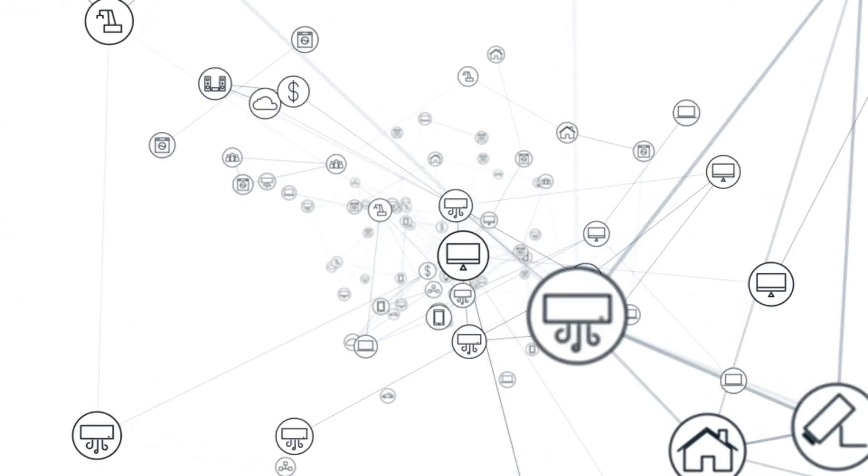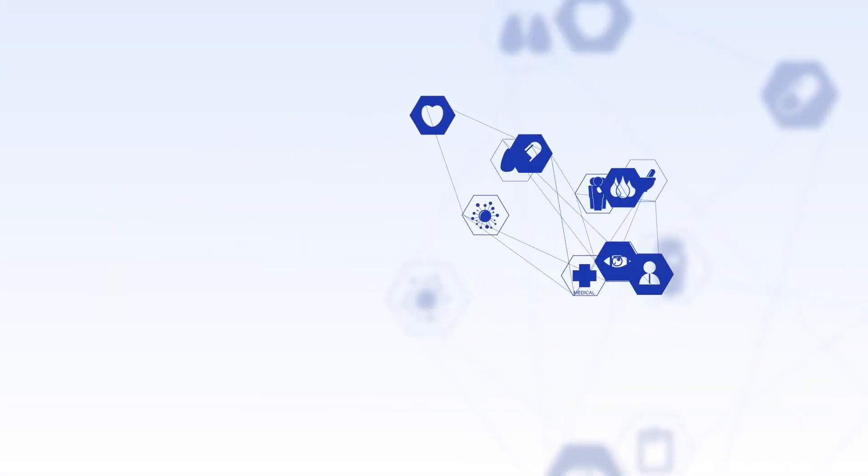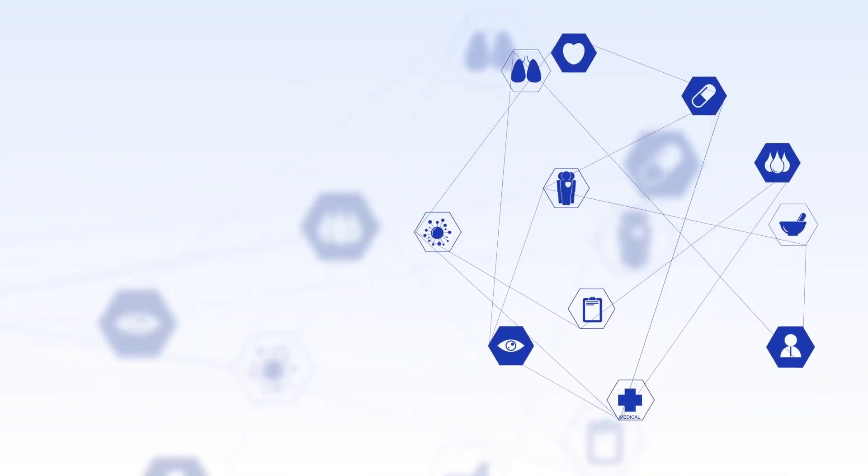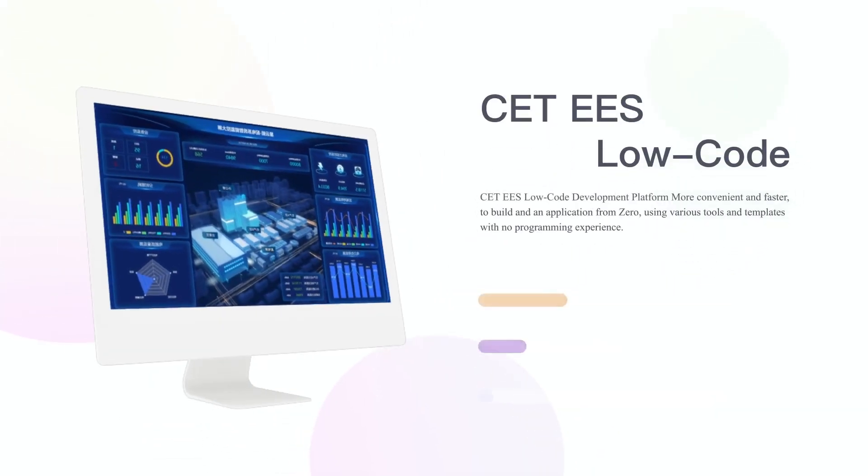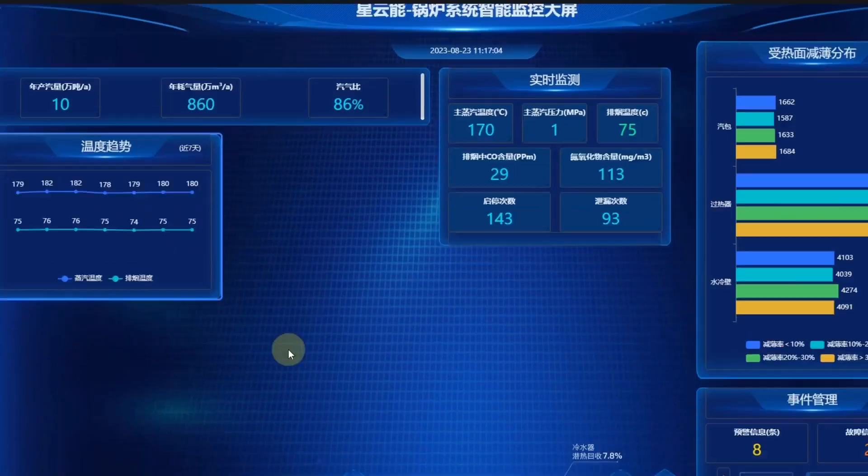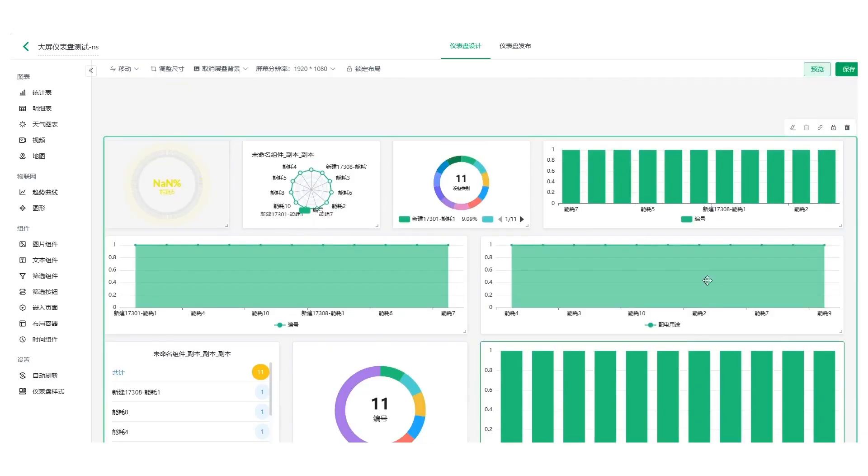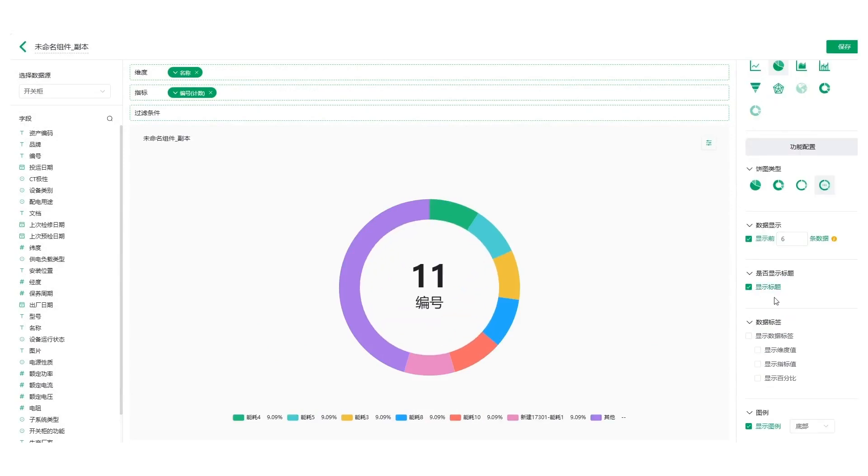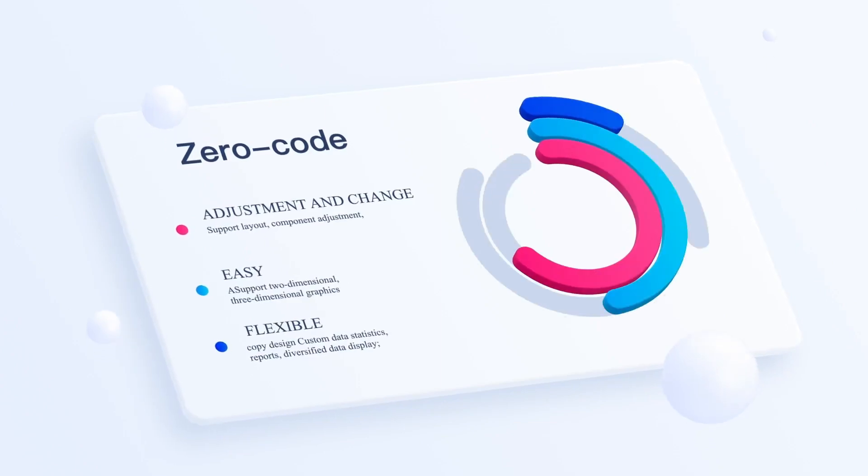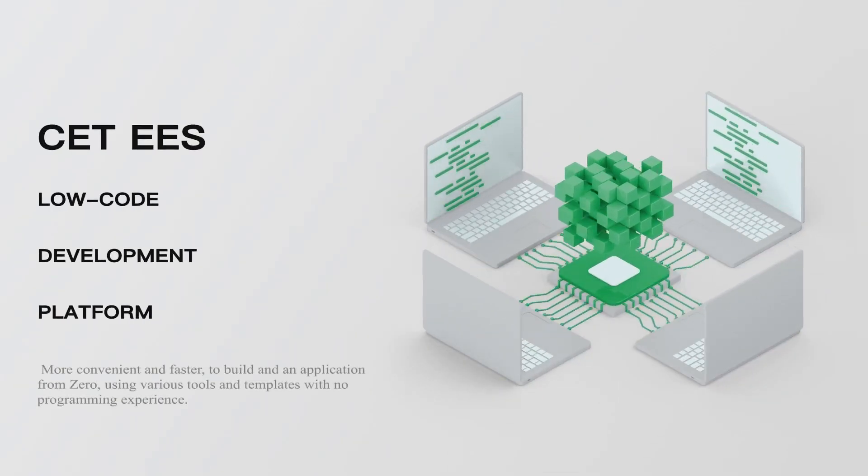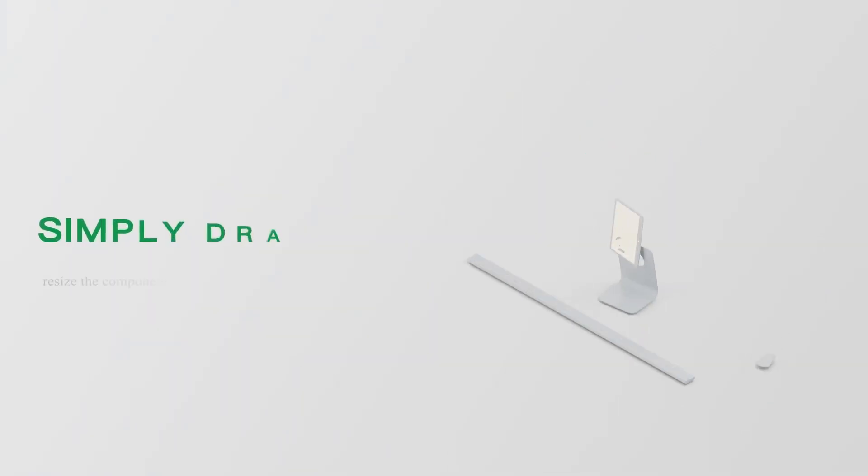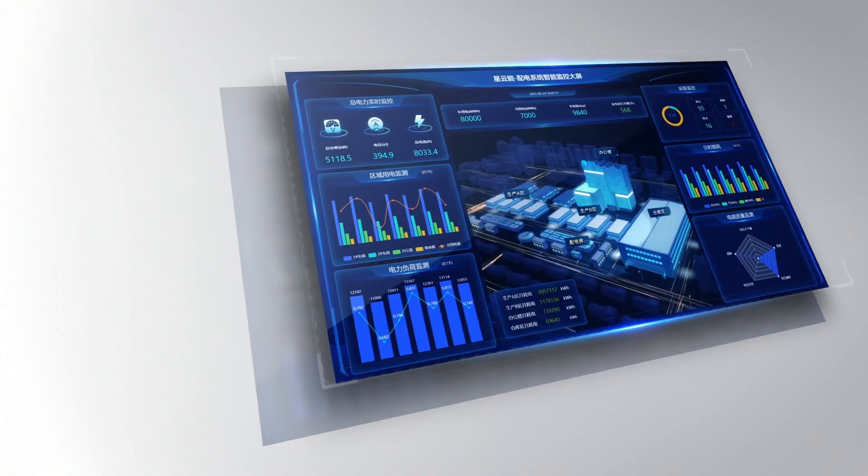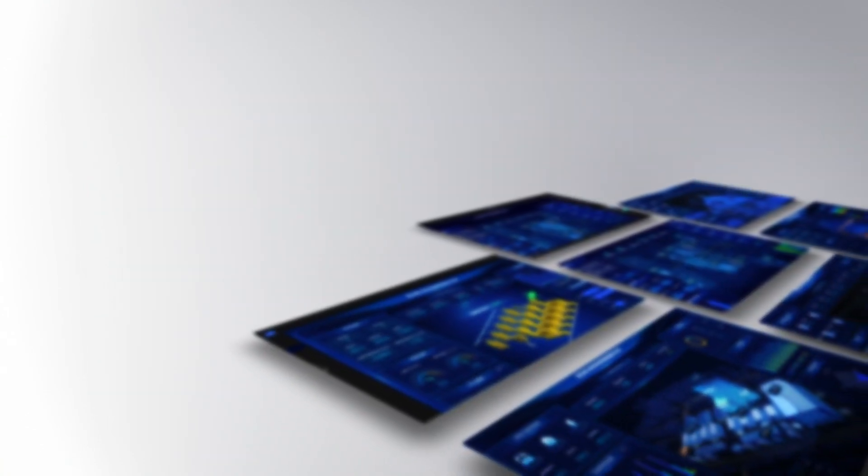This performance significantly exceeded the customer's expectations. The EES cloud's low-code development platform offers a development environment for creating complete application software quickly and easily through a graphical user interface using various tools and templates. With little or no programming experience, users can simply drag and drop, resize the component, and adjust the layout as required to get 2D and 3D graphics, reports, and analytics interface for what you see is what you get results.